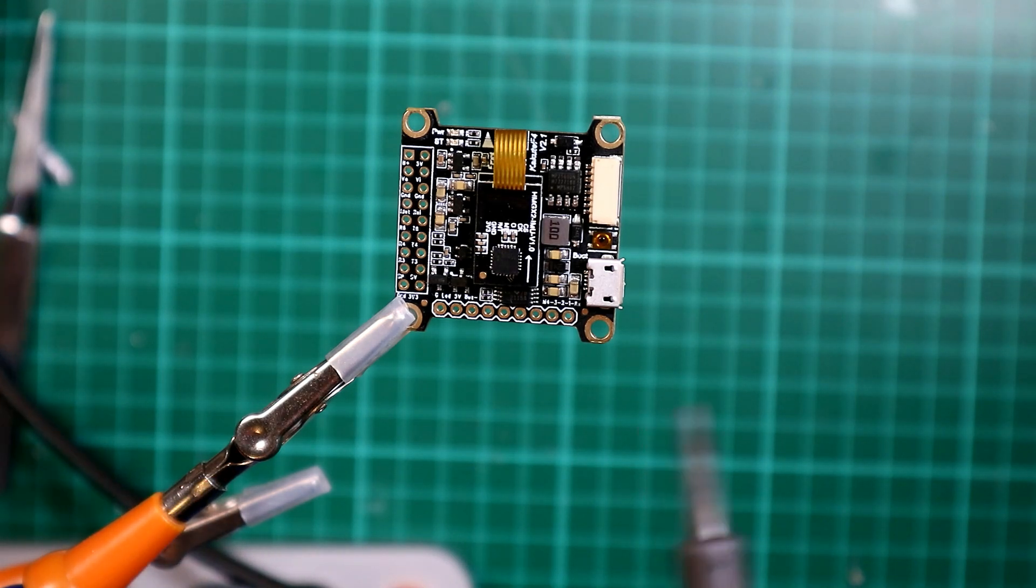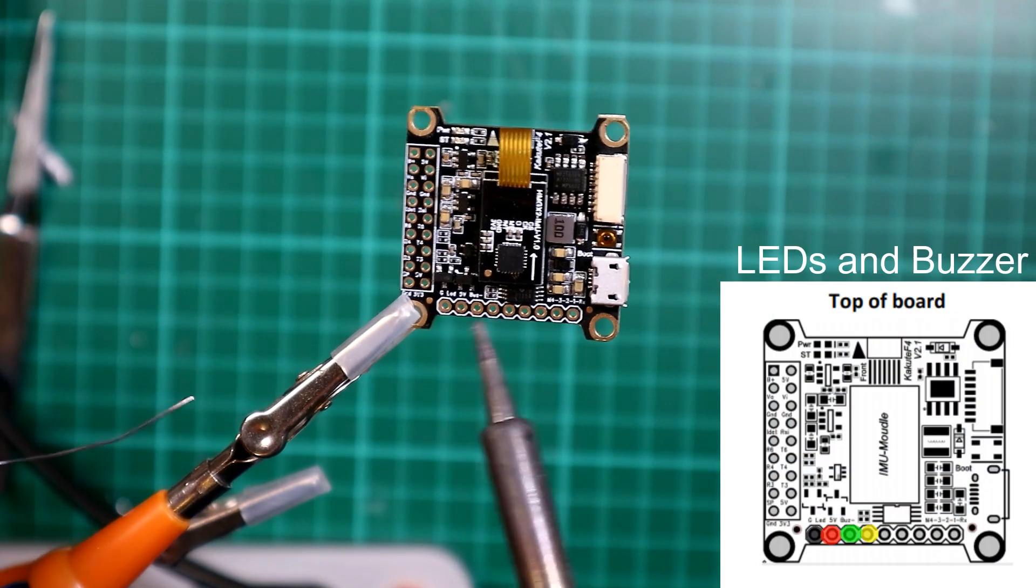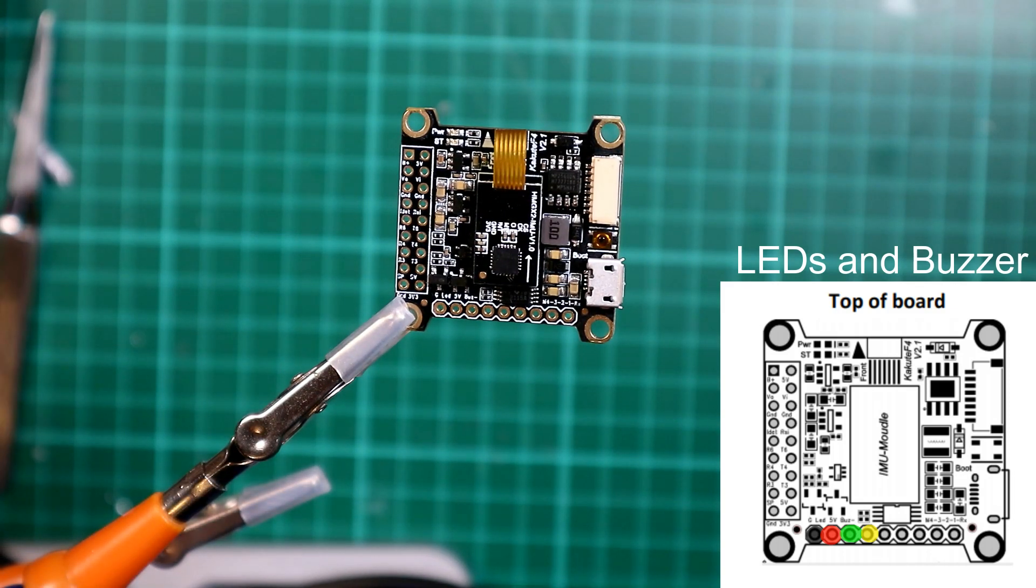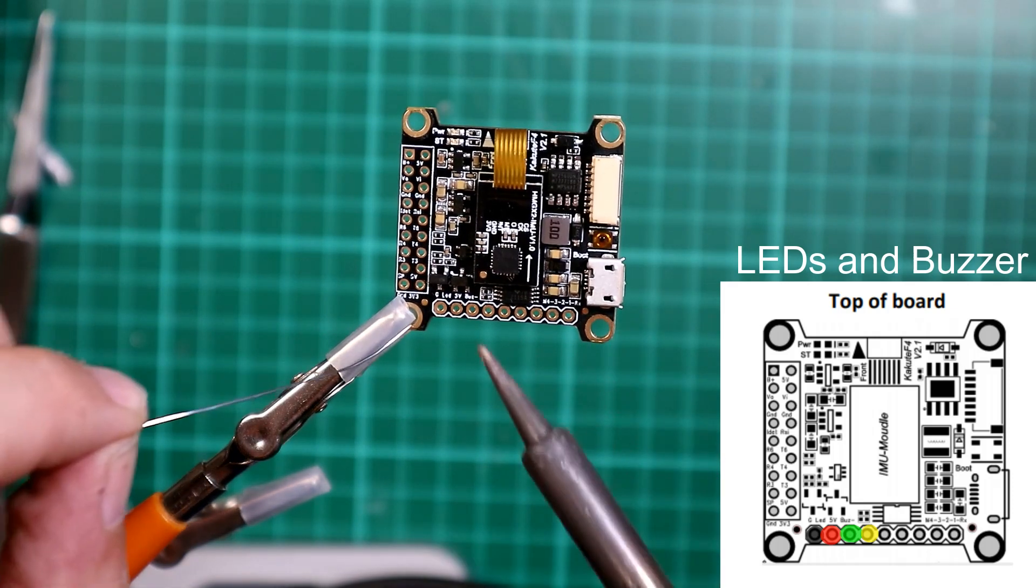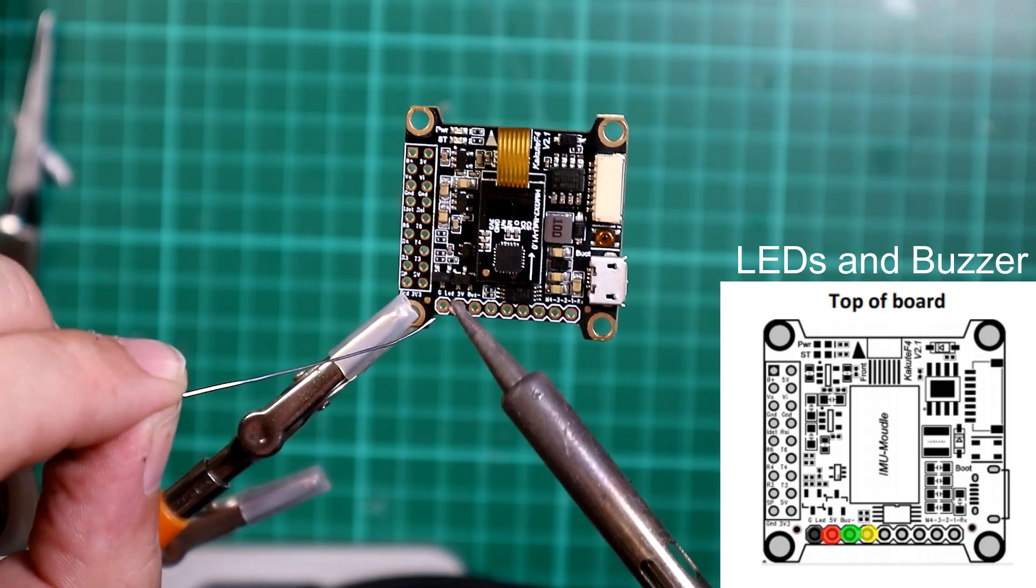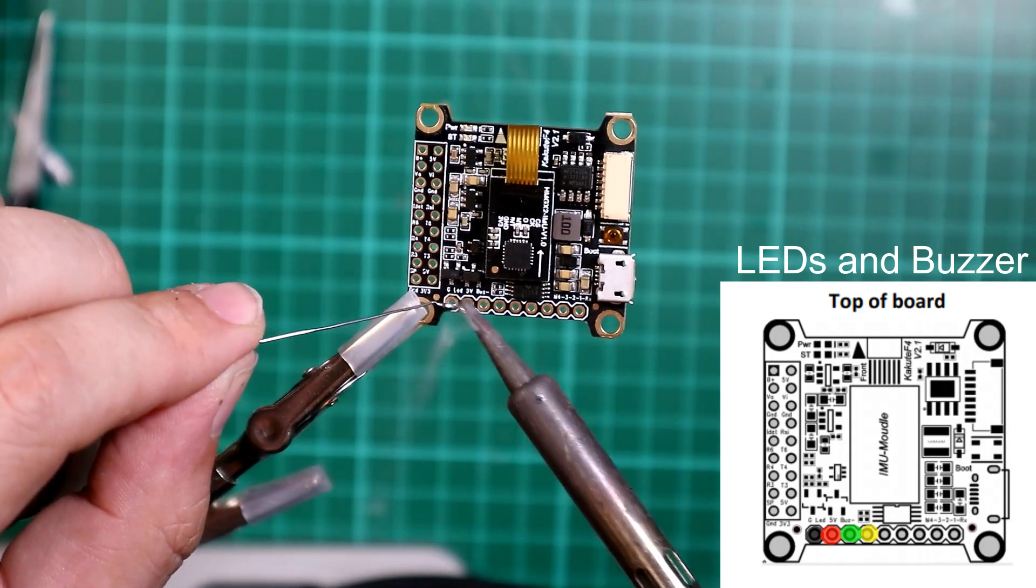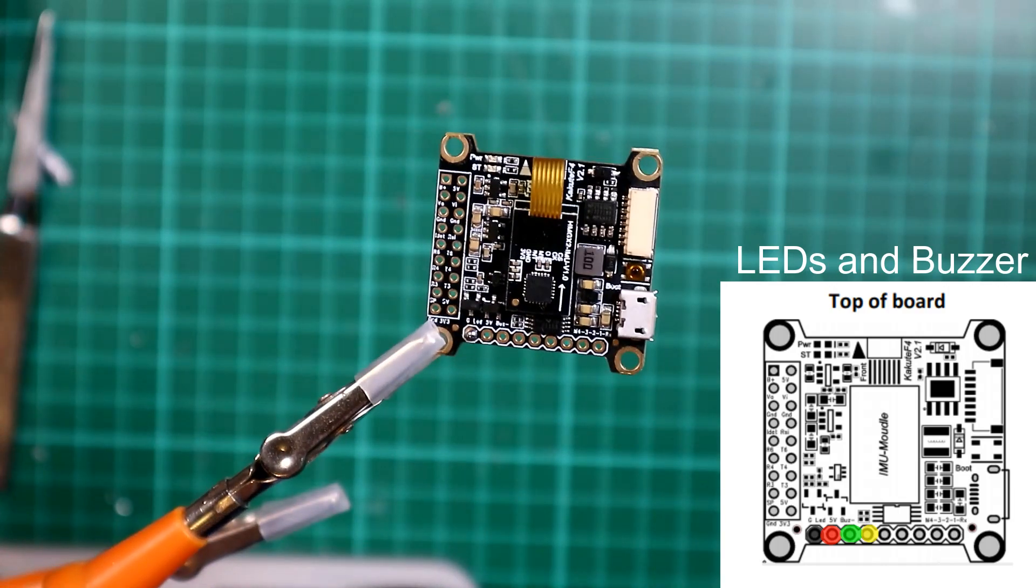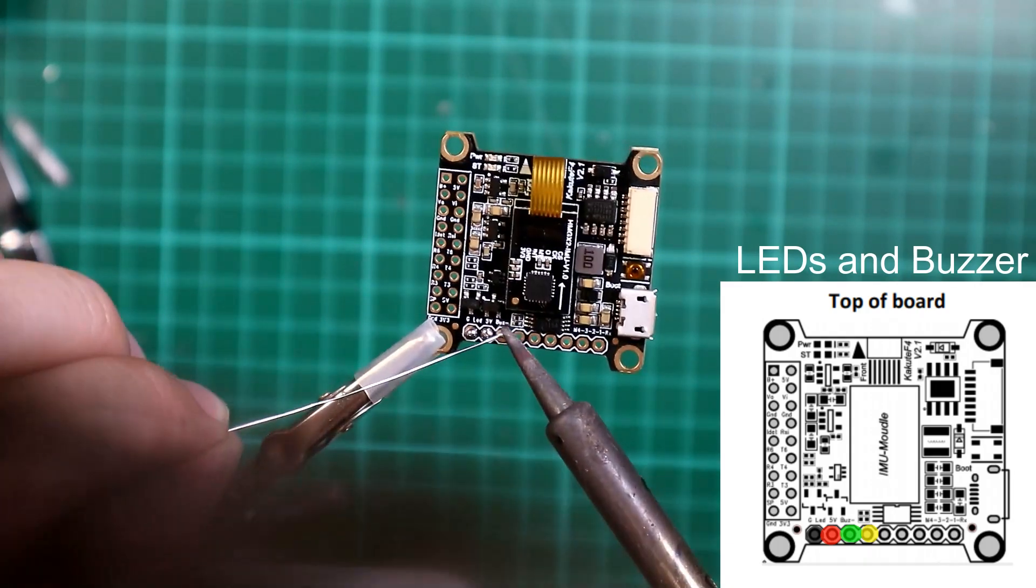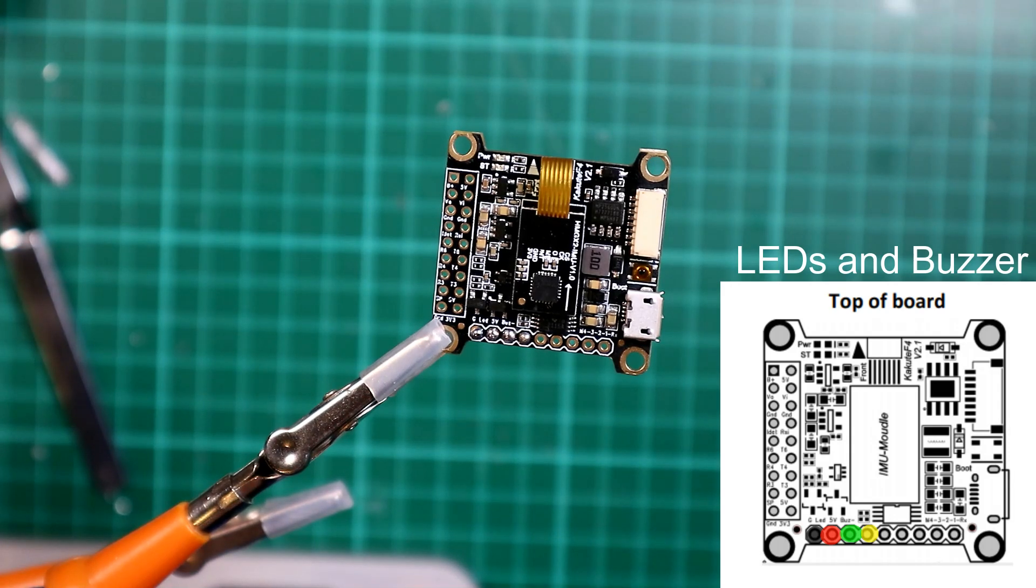So the first and easiest thing to do is we have a ground, an LED, a 5 volt and a buzzer minus - these four here. So I'm just going to solder those all up. In fact, I'm just going to turn the temperature down so I'm not on incredibly high temperatures, which is what I needed on the other part of the board. So that's now back down to 400 degrees.